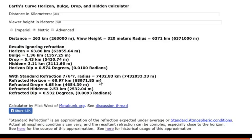Let's plug the numbers into the Metabunk curve calculator and see what it thinks we should see if the earth was a globe. Our distance to the mountain is 263 kilometres, and the viewer height of 320 metres gives a refracted hidden of 2,532 metres. If you're someone that denies refraction, go and watch my two videos on light bending around a curve before pointing it out — I'll put links in the description.